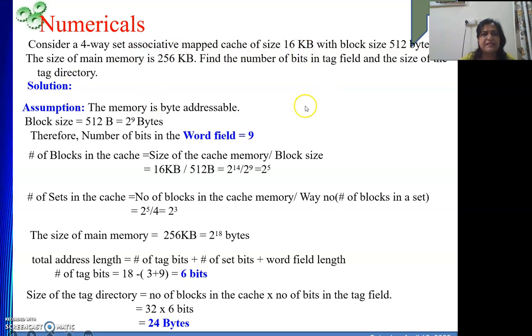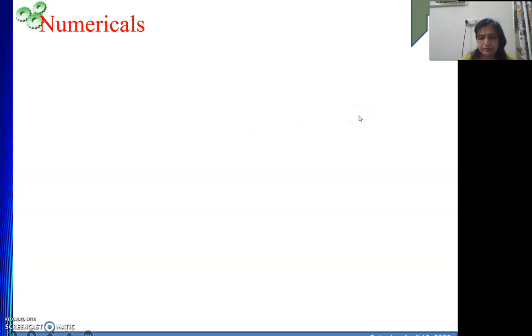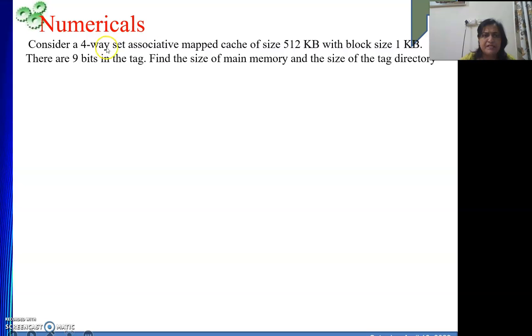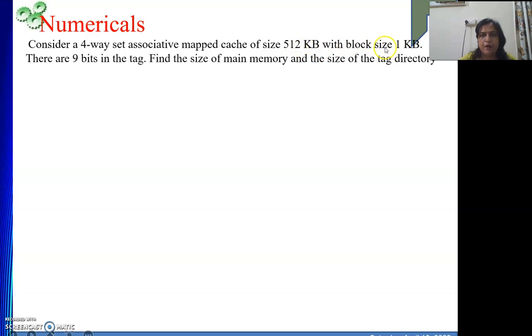These are in fact very simple numericals, and after solving them our concept on mapping functions becomes clear. Next question: again a 4-way set associative cache of size 512 kilobytes, with a block size of 1 KB. There are 9 bits in the tag field. We need to find the size of main memory and the size of the tag directory.